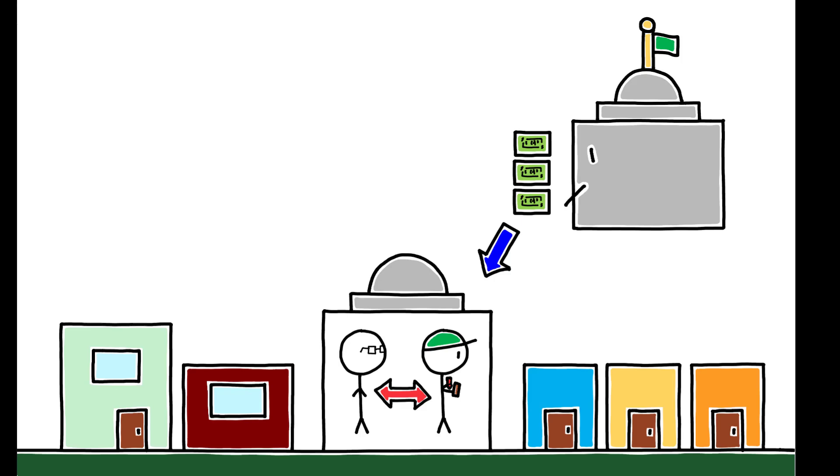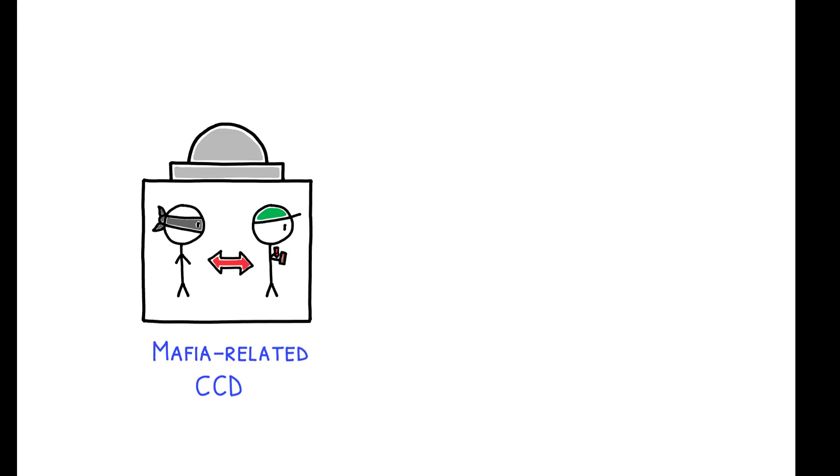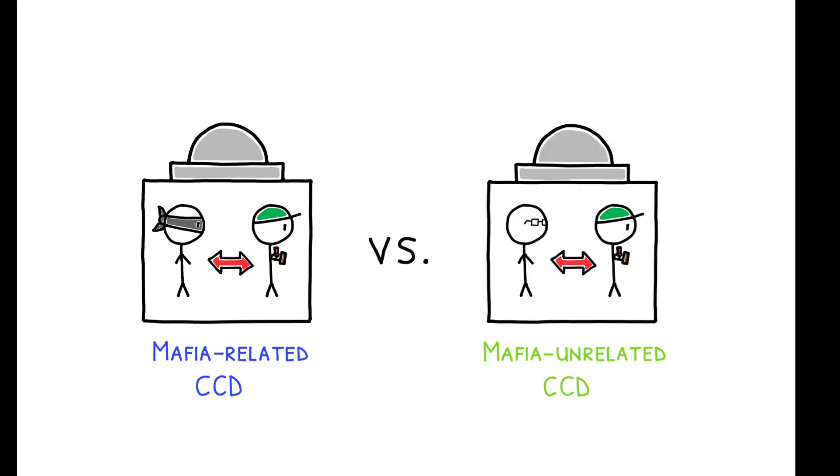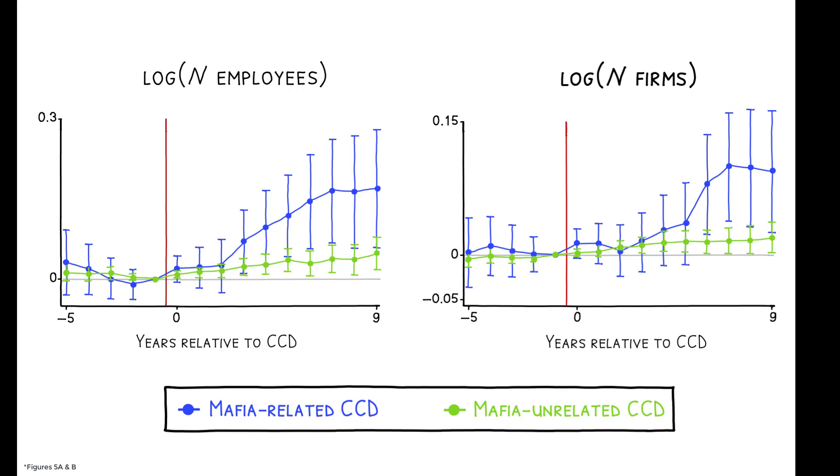However, the authors find that CCDs do not increase central government transfers, there is little evidence they have any impact on local fiscal policy, and to the extent the effects can be attributed to better management of local government, we should see similar patterns of economic growth when looking at CCDs caused by instances other than Mafia infiltration. But these figures show that Mafia unrelated CCDs have only modest economic effects. A back-of-the-envelope calculation suggests that the re-centralization channel can explain only 20% of the effects observed in Mafia-related CCDs.